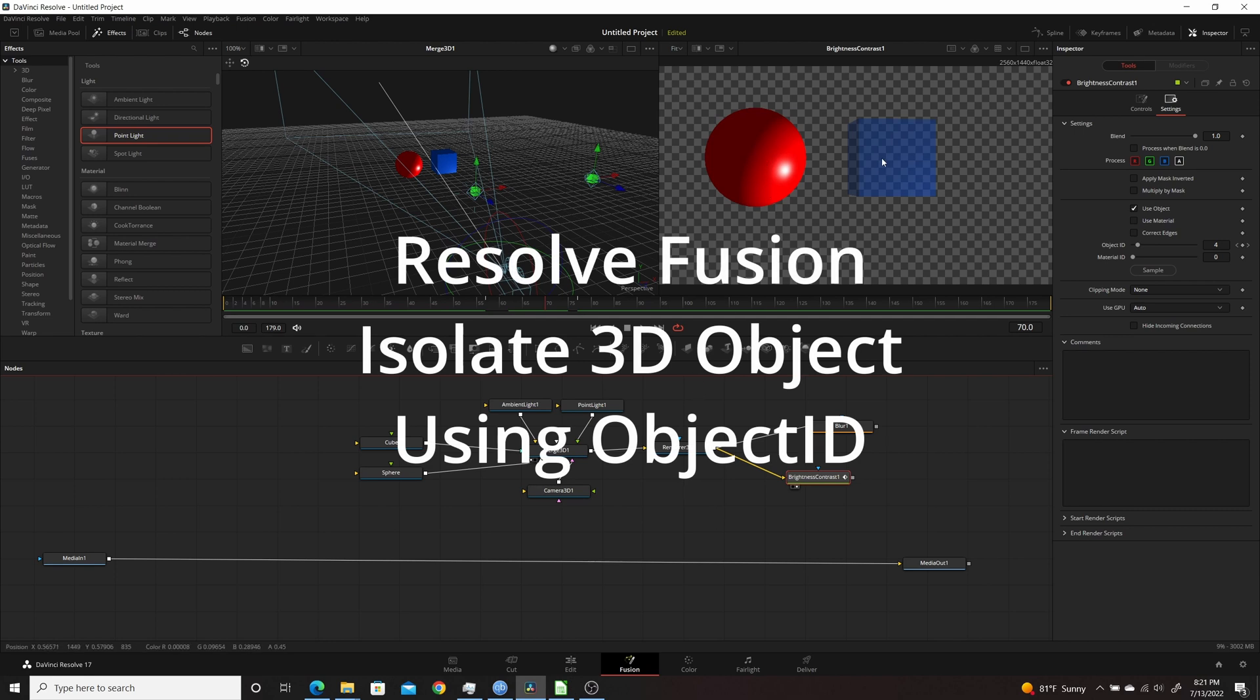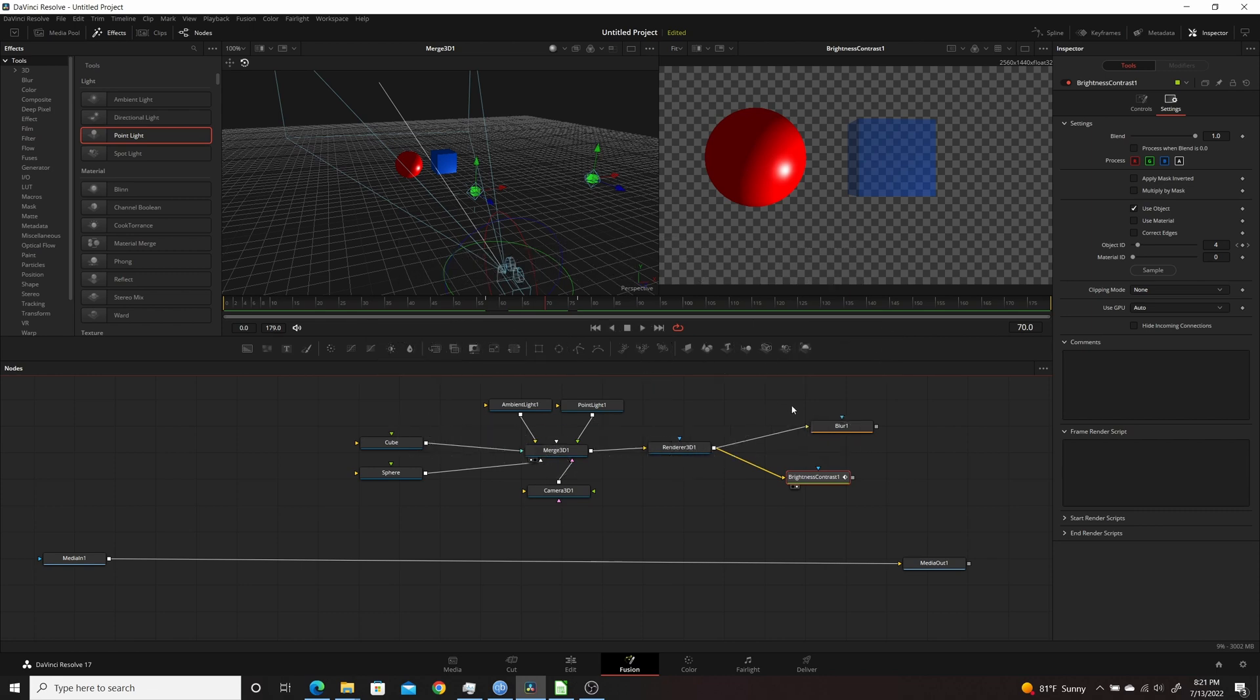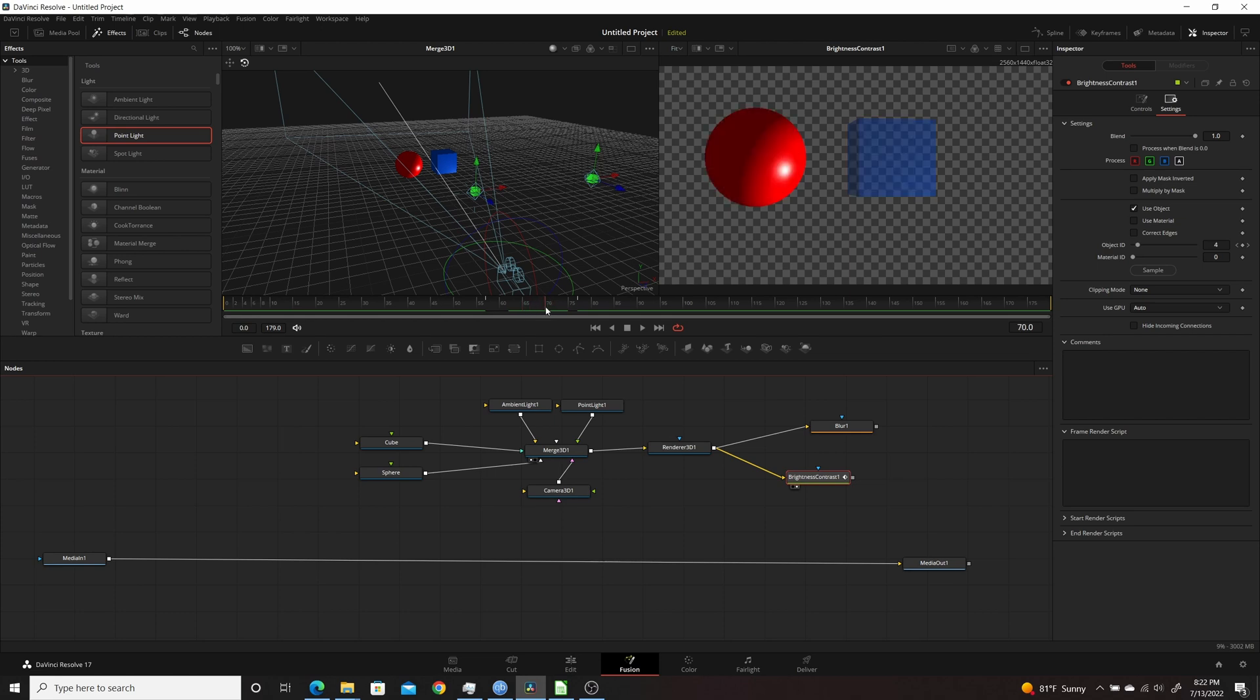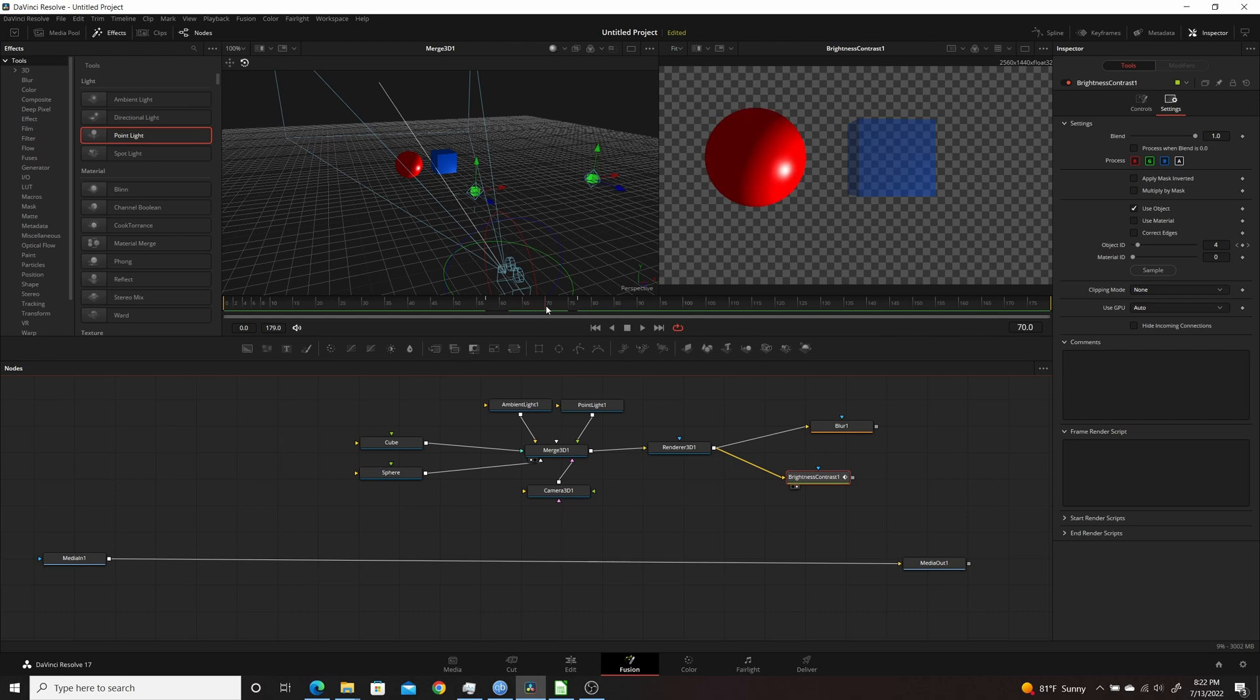Here you see I have two different 3D objects, and I have them brought out into 2D using Renderer 3D. But shown here I could toggle back and forth and have the brightness and contrast affect only one object at a time when it's brought into 2D. So in this video I will show you how to do that using the Object ID property.